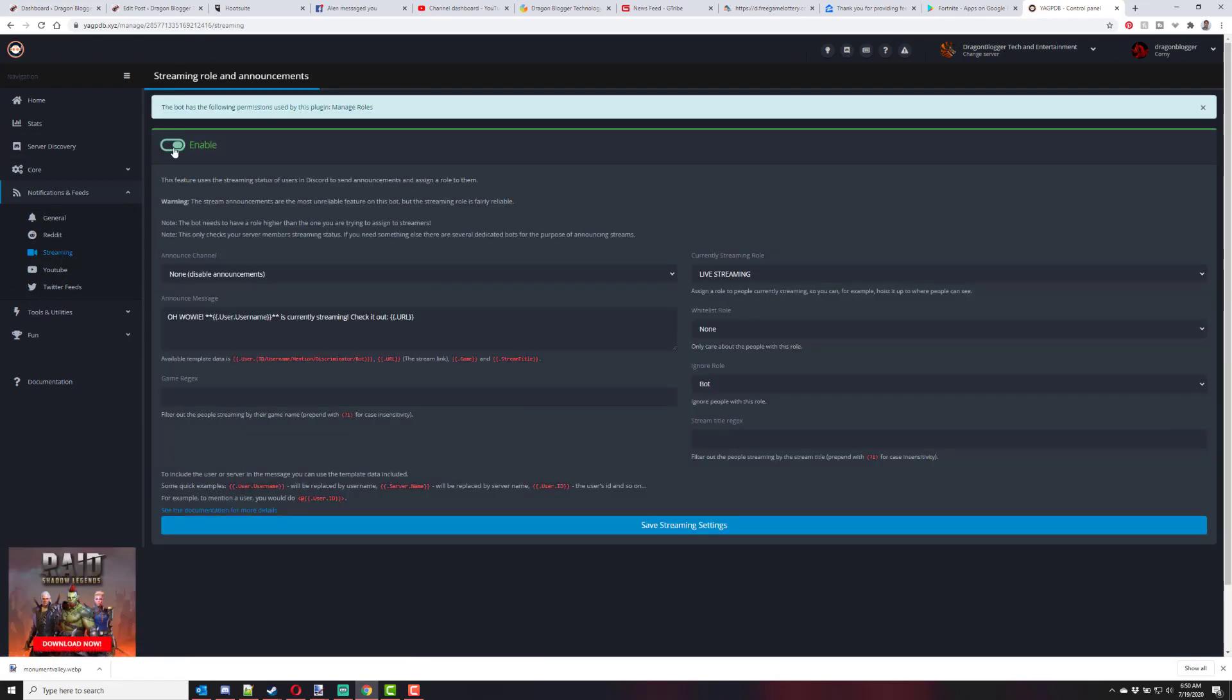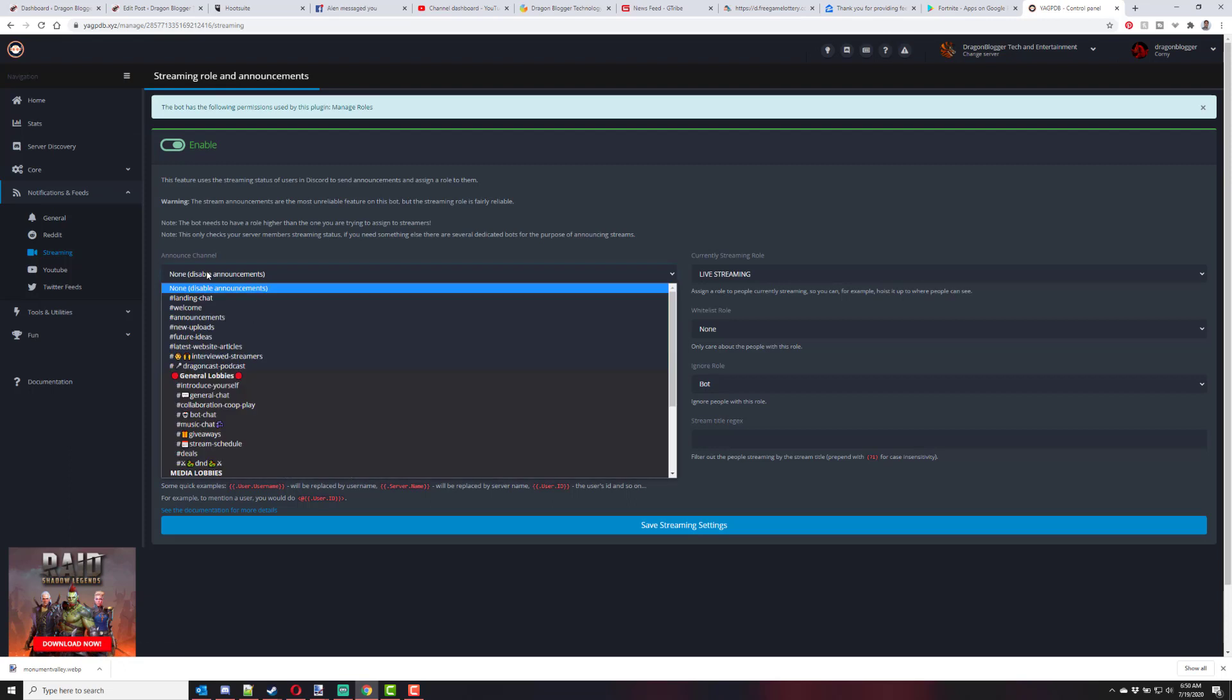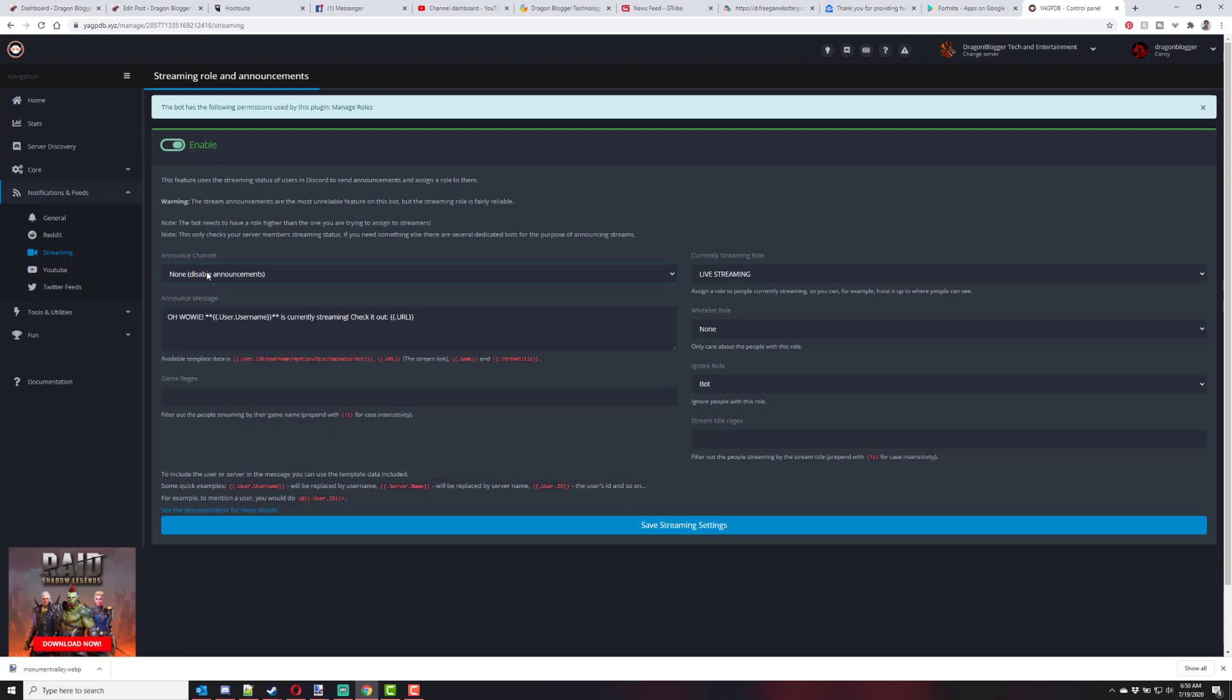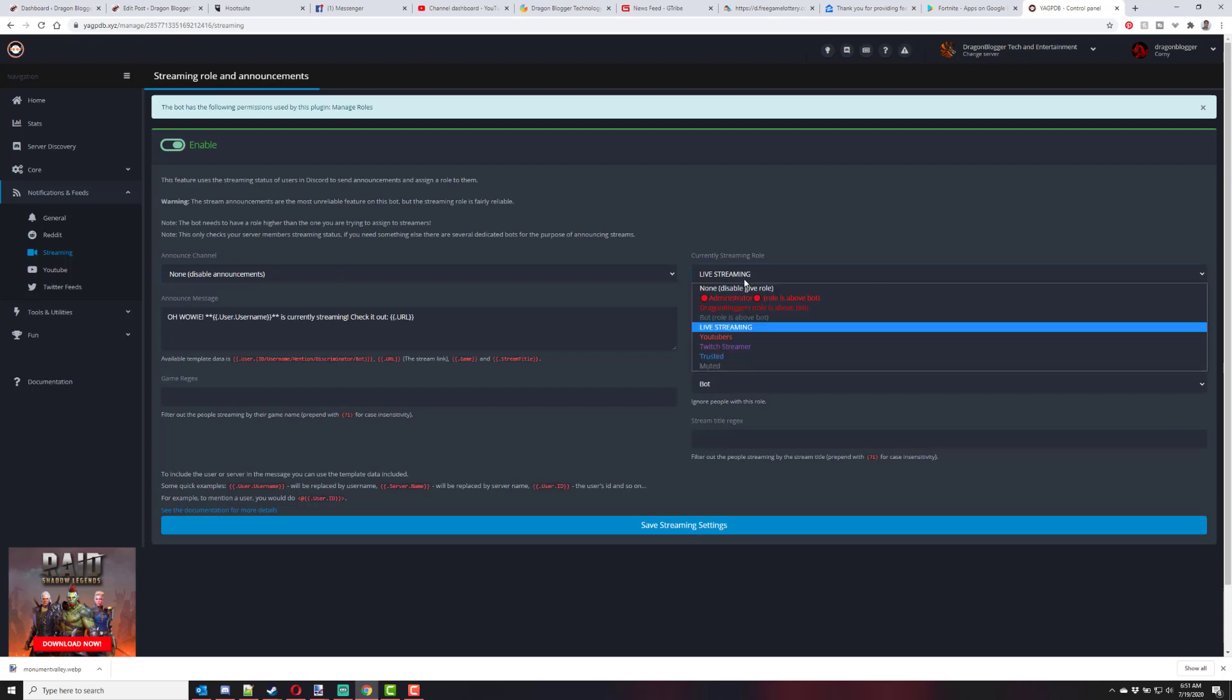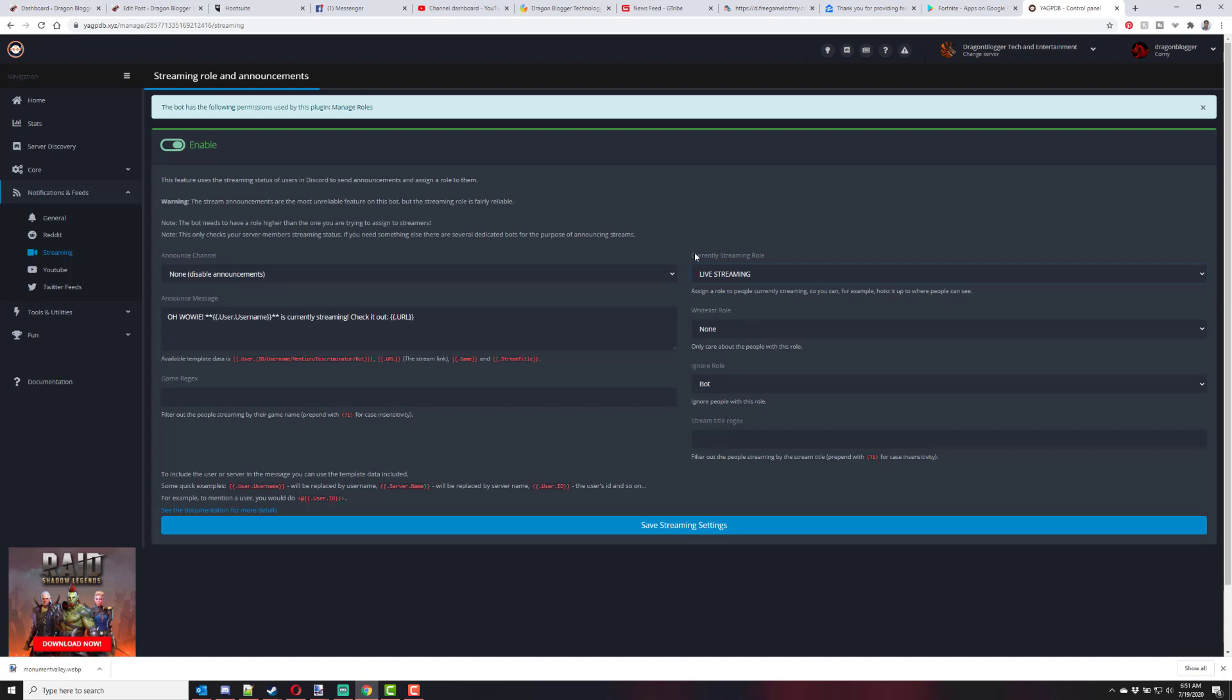You enable this right here. And I don't use the announcement on a channel because I use Me6 for my announcements, but you could use it to announce on a specific channel whenever somebody's live. So then you choose which role you're going to assign somebody when they're detected live streaming in Discord. And of course, you've got the live streaming role.